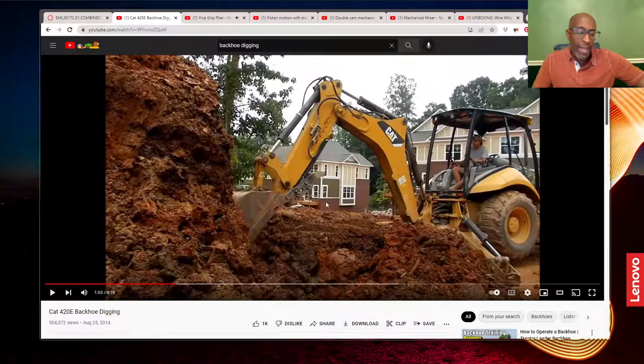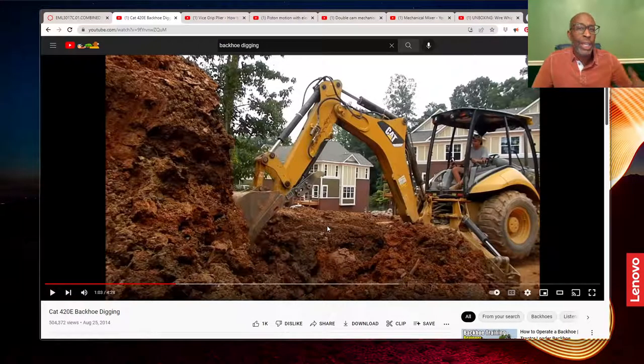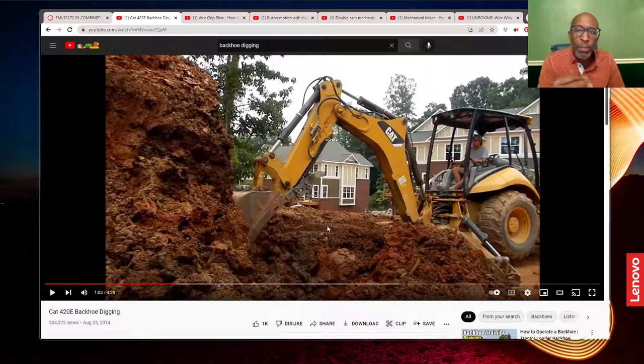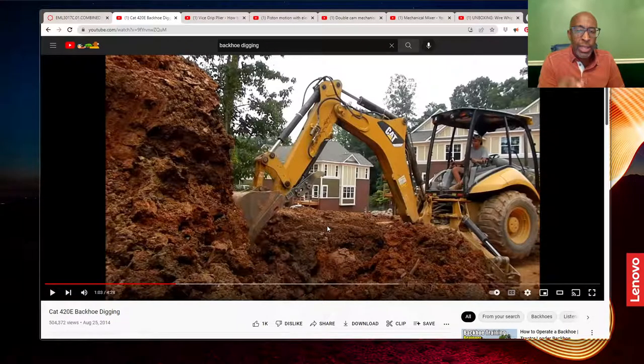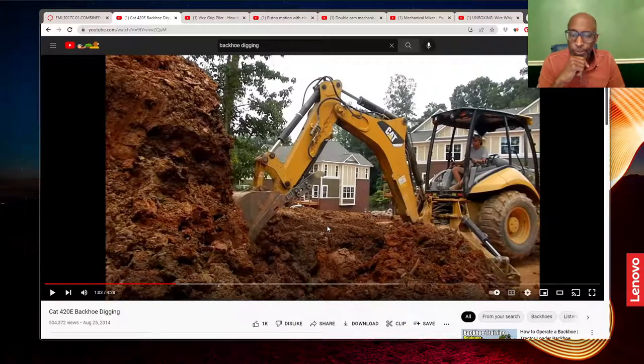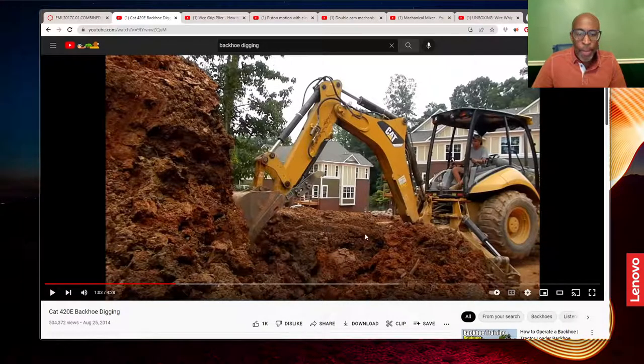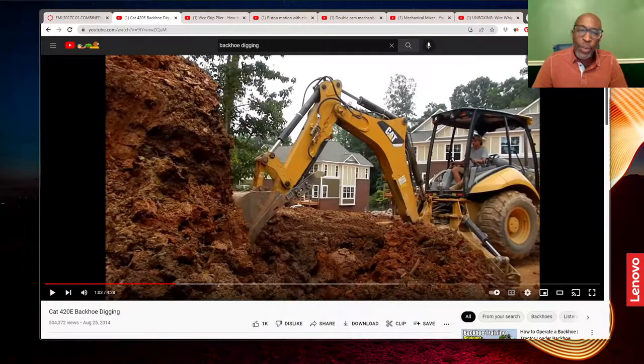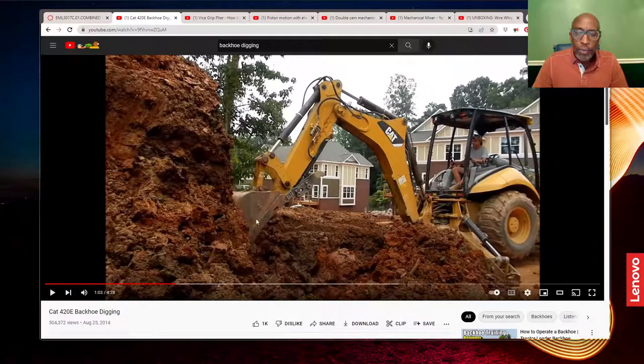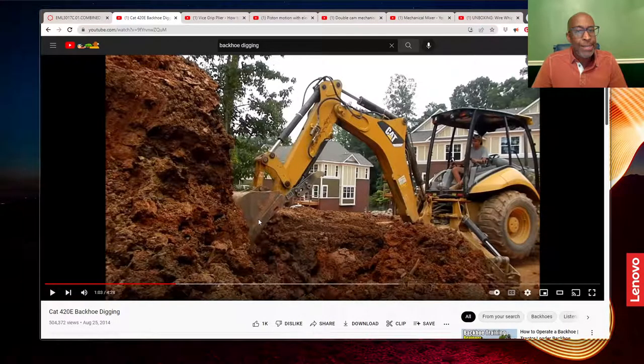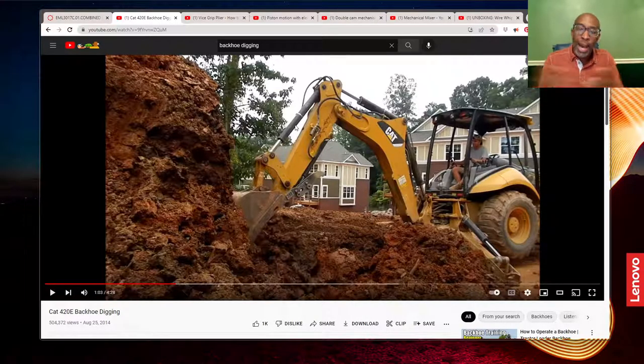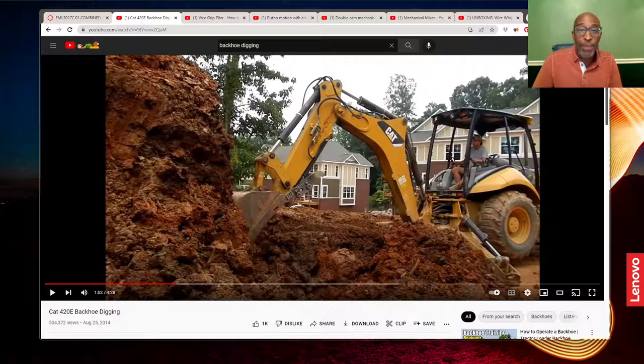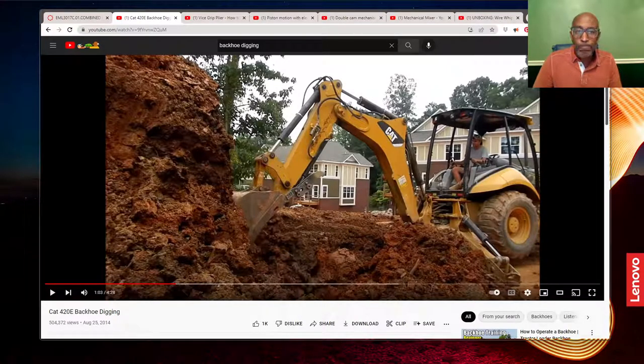Another thing we'll look at, and this will be kind of early in the course, is degrees of freedom and how different components can be brought together to create the degrees of freedom that we need in a particular mechanism. Now here, we have the mechanism, which is these yellow links you see here. How do they hook together to give the bucket for this backhoe the degrees of freedom that it needs? Of course, all these mechanisms combine, they hook together, to create a machine. And in this case, that machine is the backhoe.